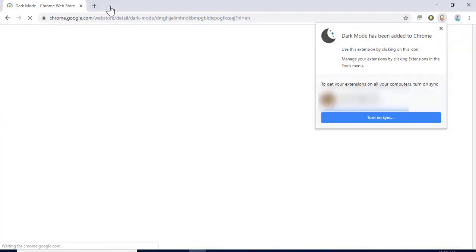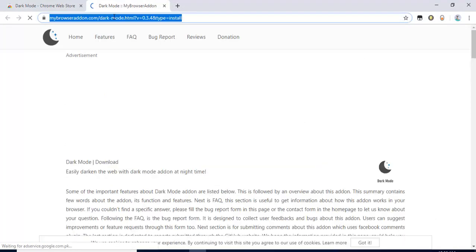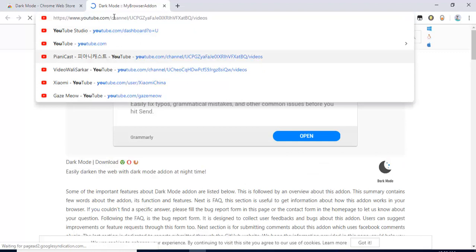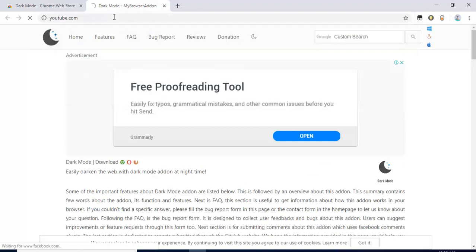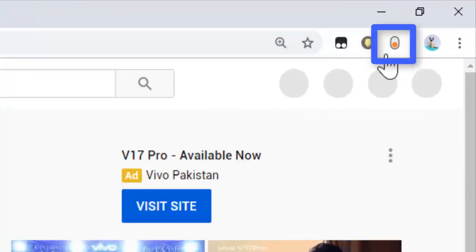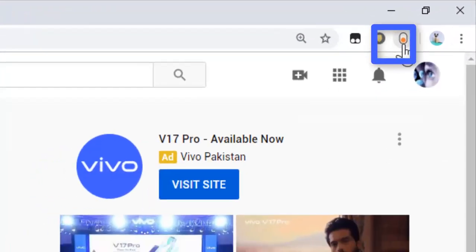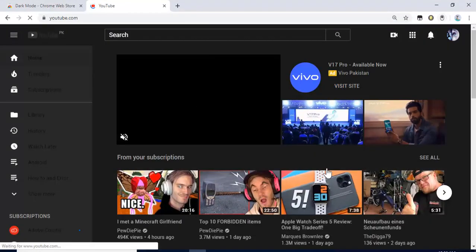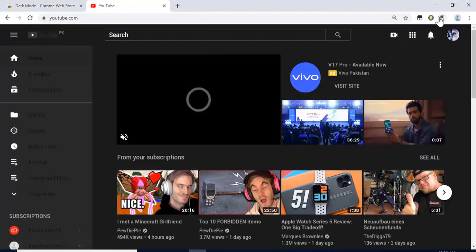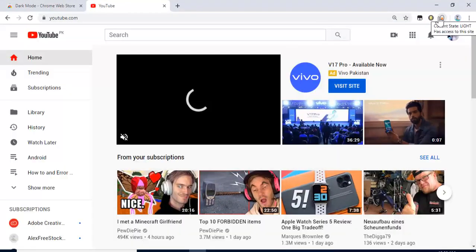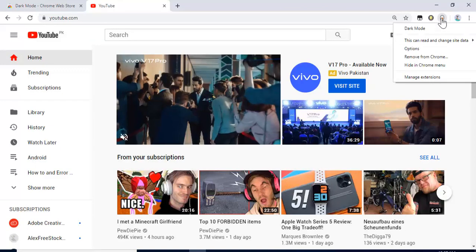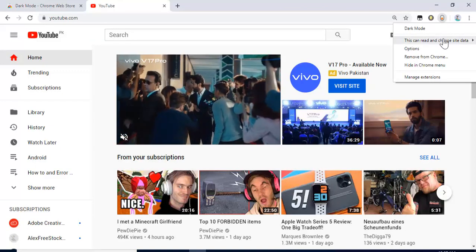You've now added the extension to Chrome. After that, we're going to check how the extension works. Just open YouTube or any website page. You can see the dark mode and white mode options. Just click the button on the right hand side.